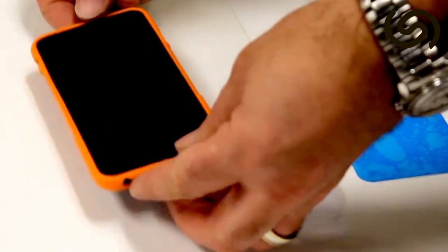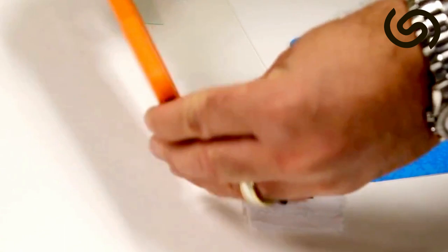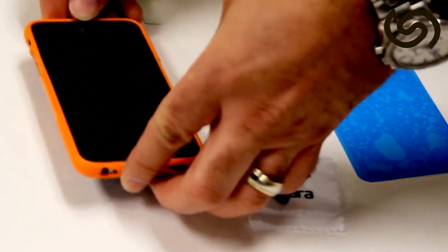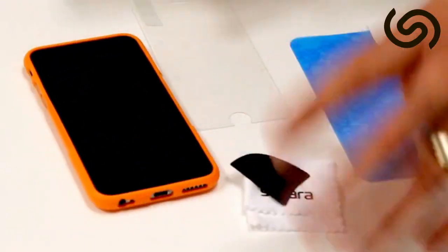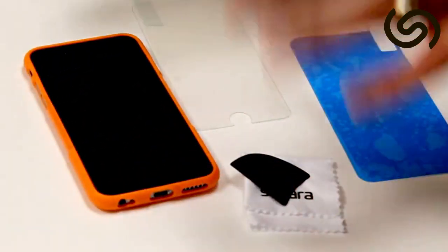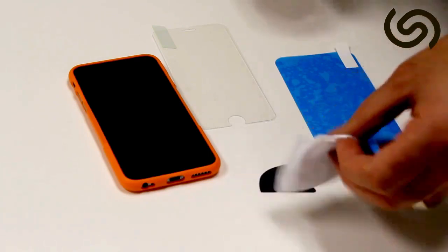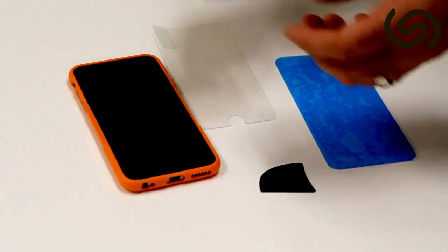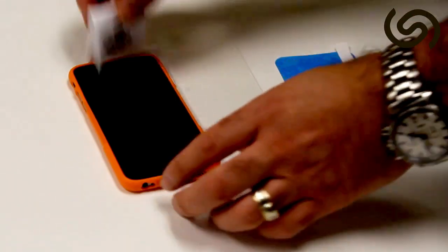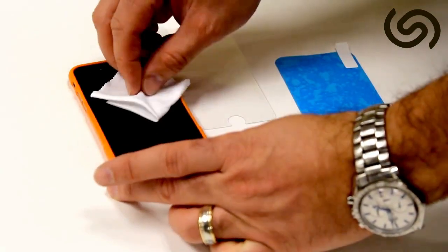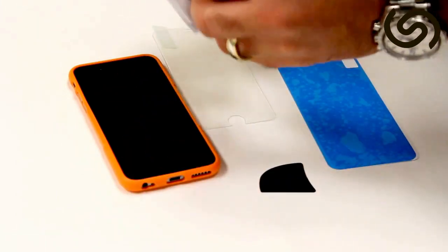Then what you want to do is apply the case to the phone, it just makes it slightly easier to align the glass and the first thing you'll want to do is take the towel and wipe the LCD screen.